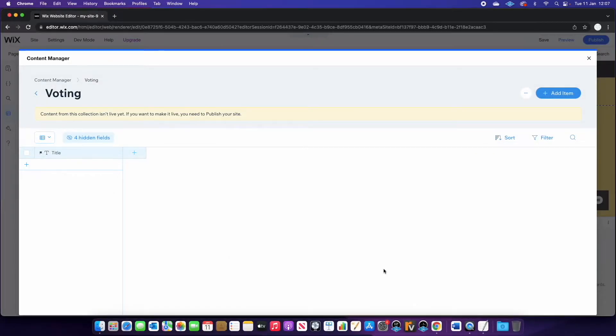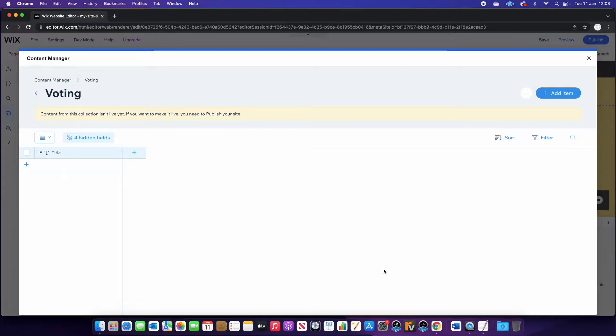Okay, so once Wix has worked its magic, it will present you with a screen a little bit like this. Essentially this is a glorified Excel spreadsheet. So it's got your different columns, which are your different data fields and your different rows are the data records.